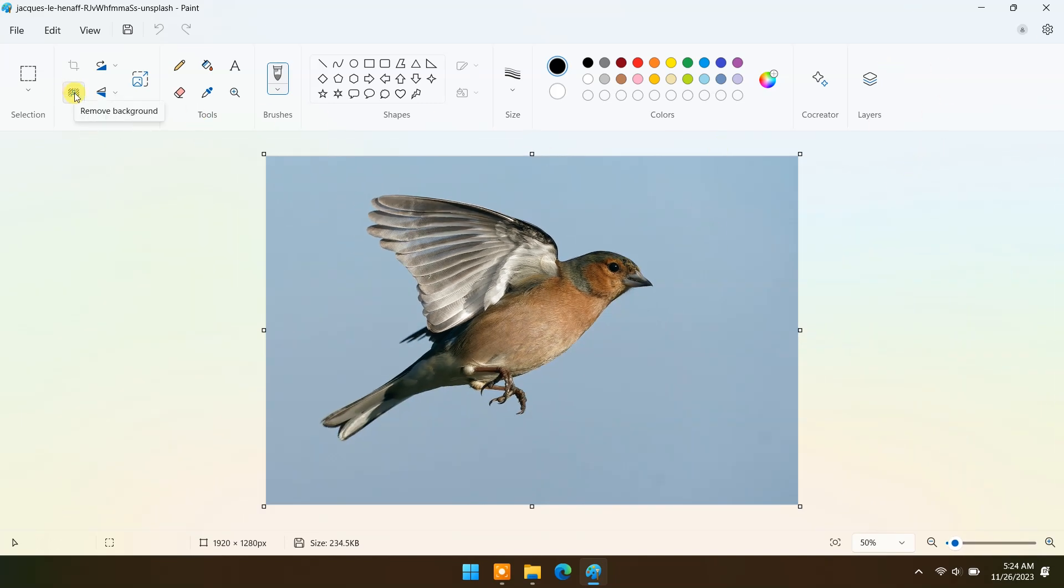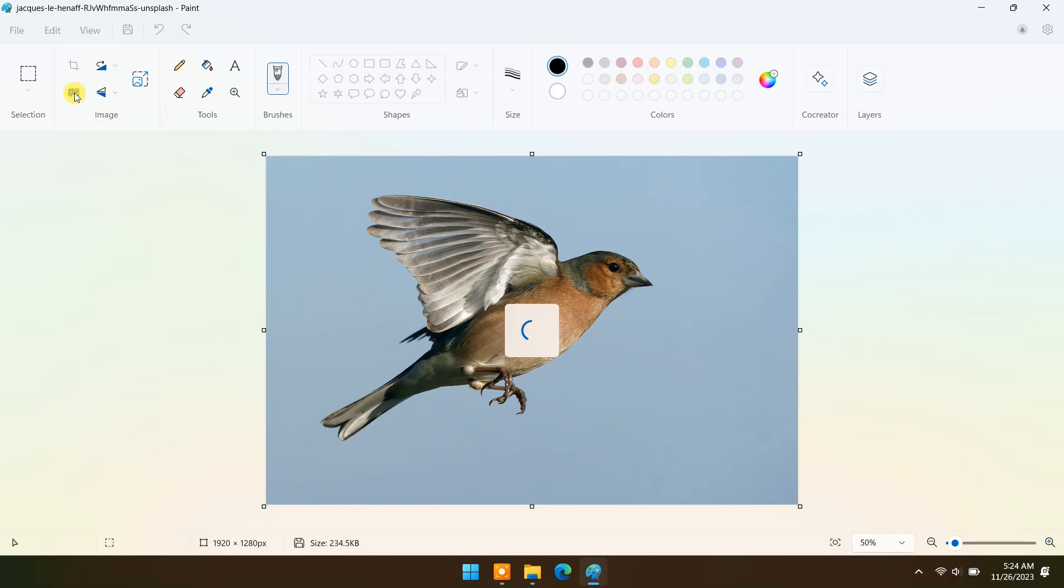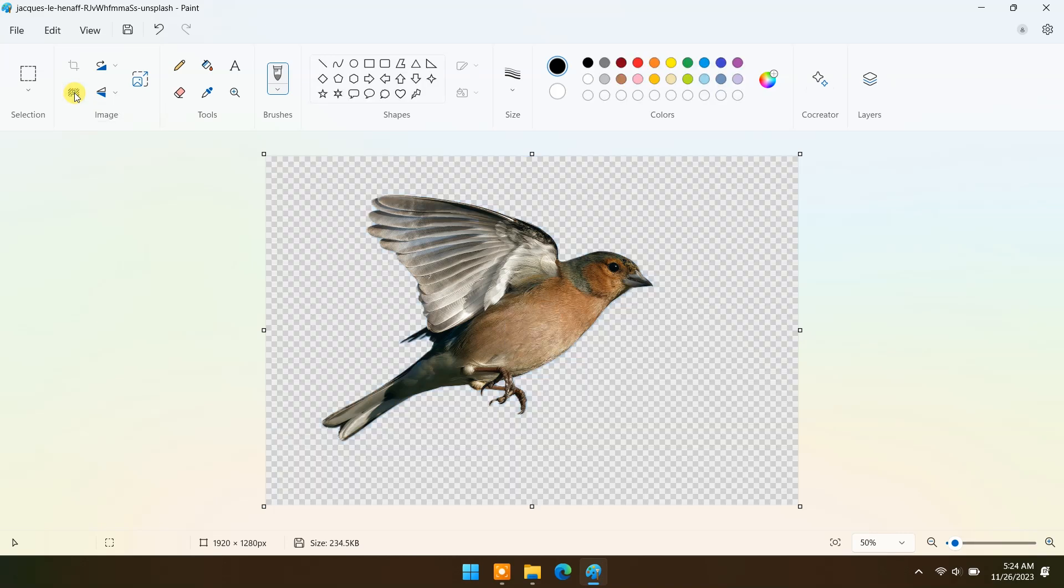Here you can see remove background option. As you click on it, background will be removed in just a few seconds.